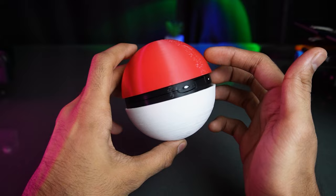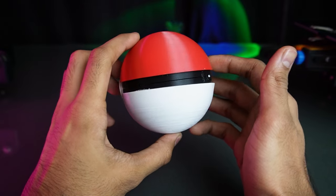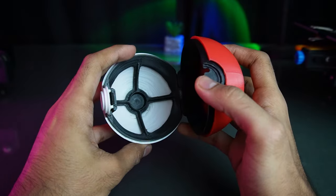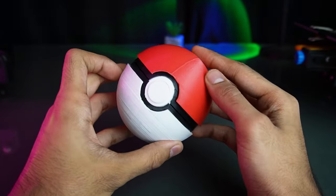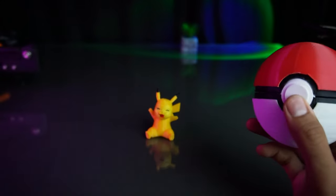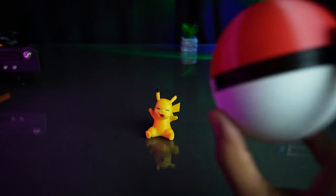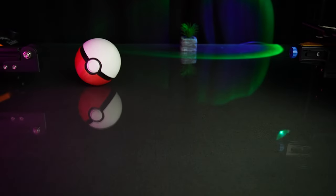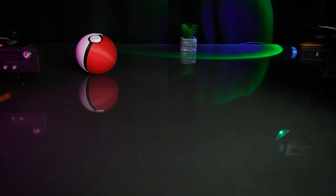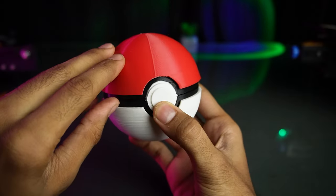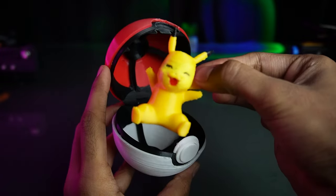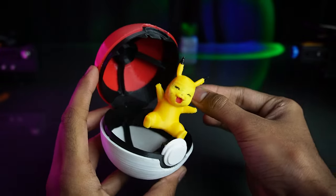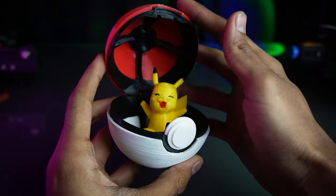This Pokeball doubles as a container. Let's catch Pikachu with our Pokeball. Gotcha! Share your favorite Pokemon in comment below and let the nostalgia flow.